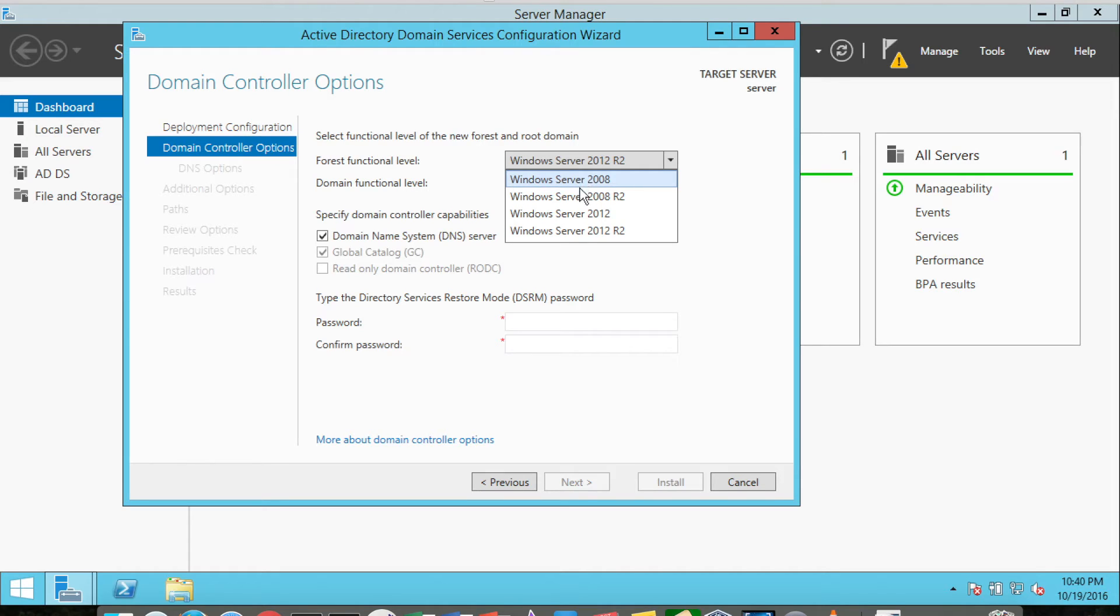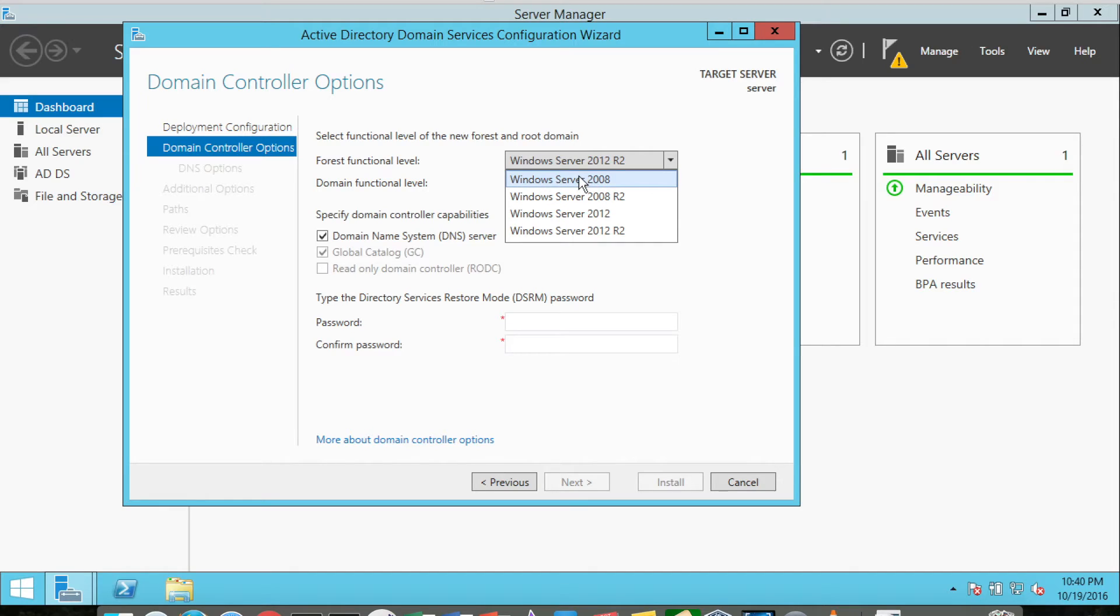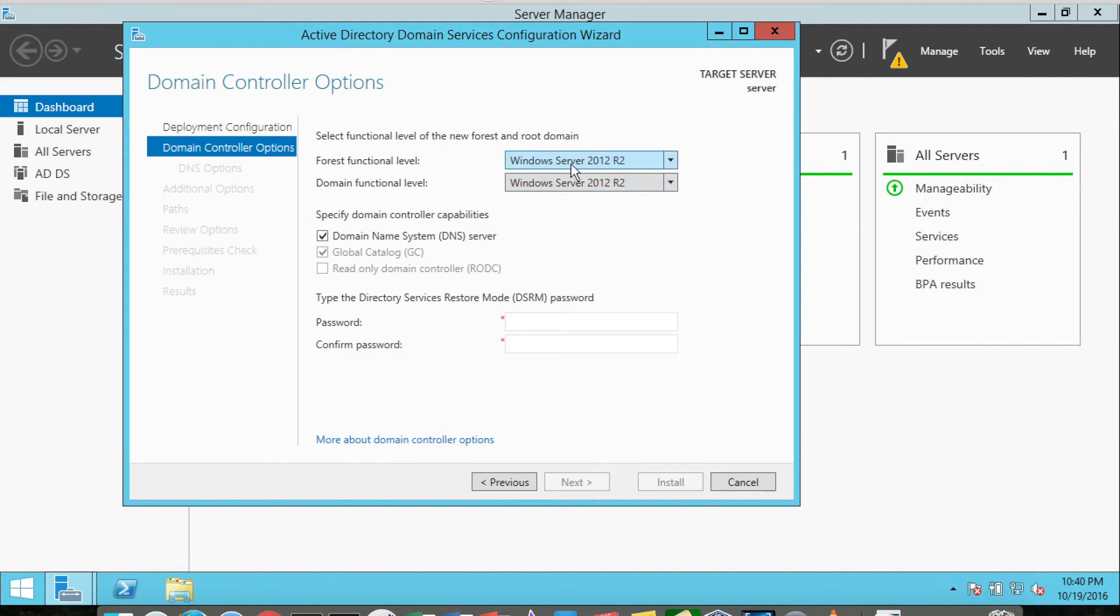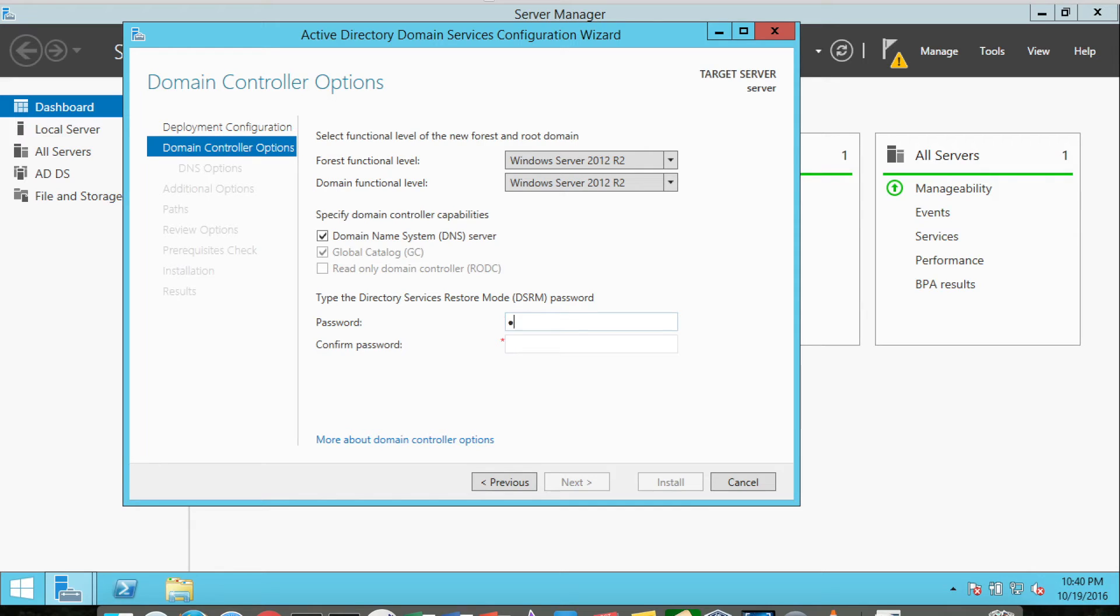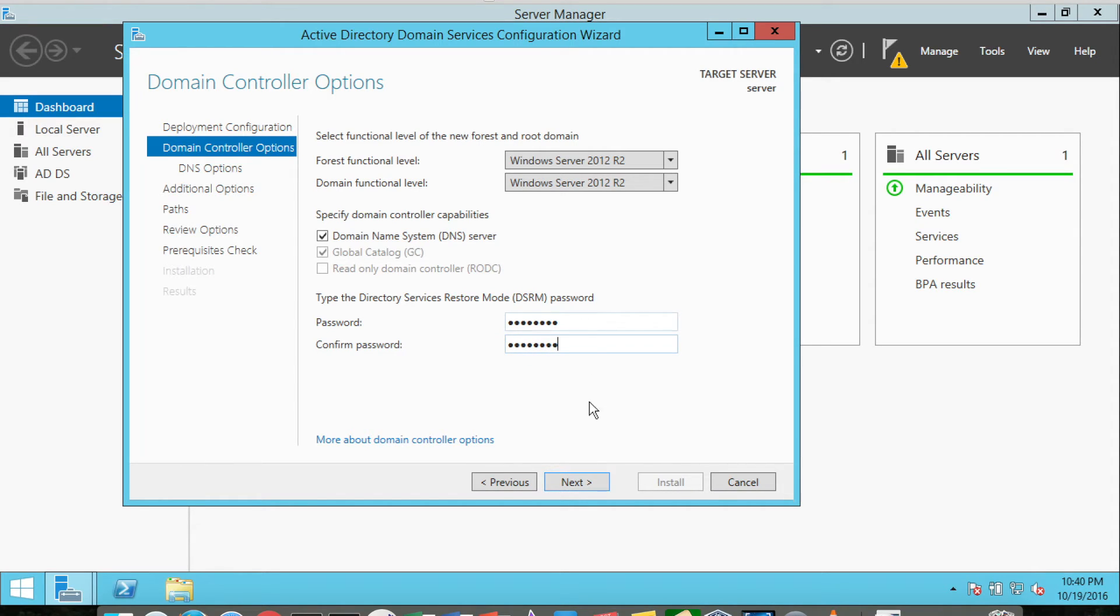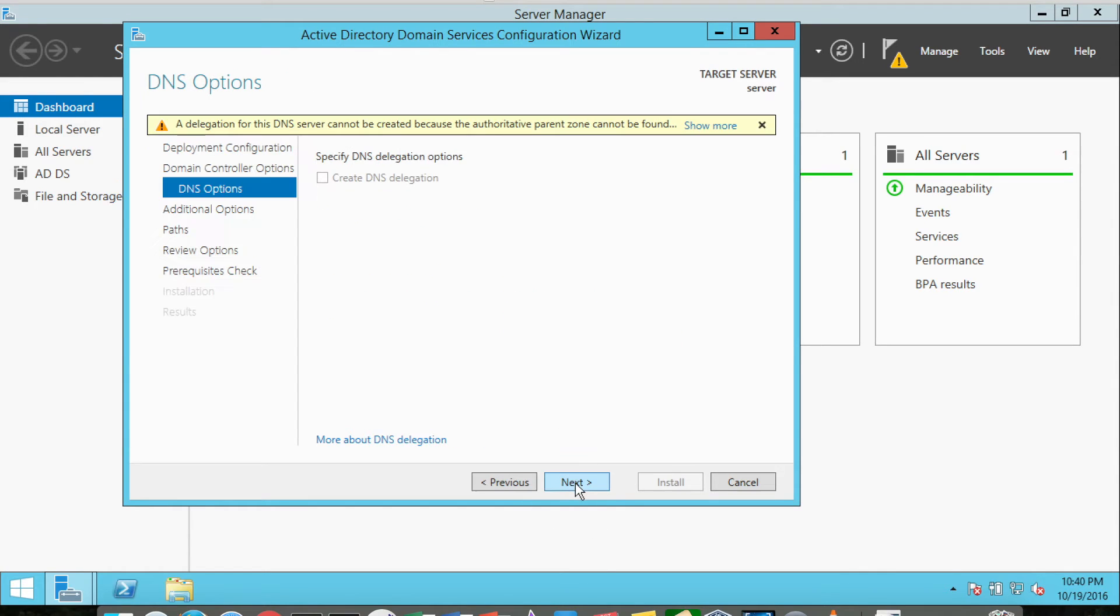You can always go up in the functional level, but you can never go back down, so that is something to consider. In this case, I'll just leave it as Windows Server 2012 R2. And it does want to know what the password is. I'm going to make the password the default that we've been using, capital P-A-S-S-W-zero-R-D. Then I'm going to click Next.